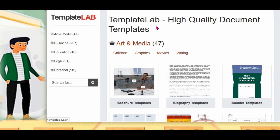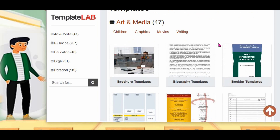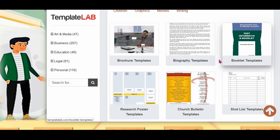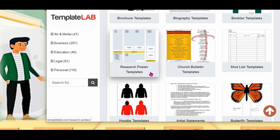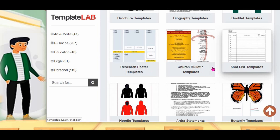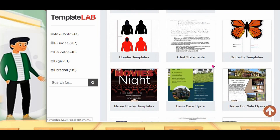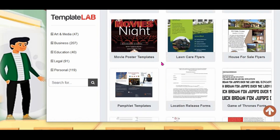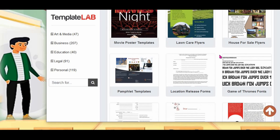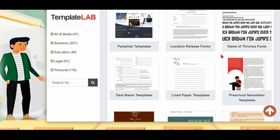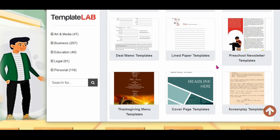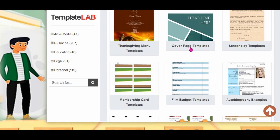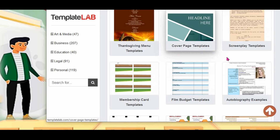And another one: Template Lab. Template Lab also has the same kind of templates as LaTeX Template, and they give even more templates also. Biography template, booklet, research poster template, short list template, artist statement, and more templates are available here. Cover page also they give.